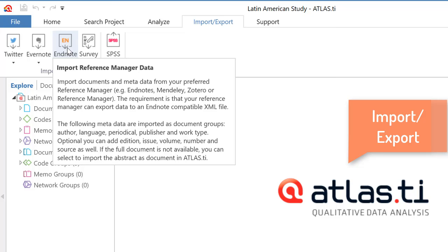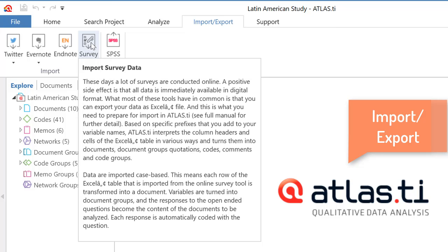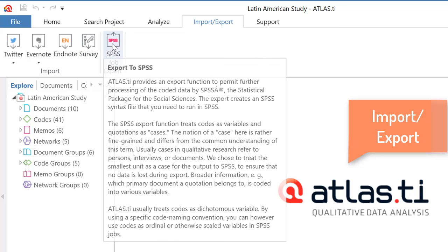And then you can import that into Atlas TI. You can import survey data, and that comes from earlier versions in Excel or CSV. And you can also export the project to SPSS for analysis, for statistical analysis.